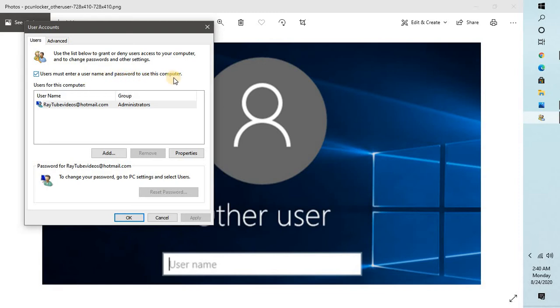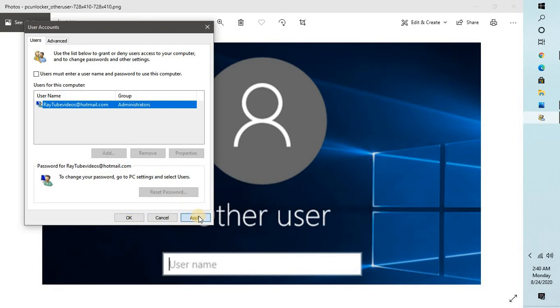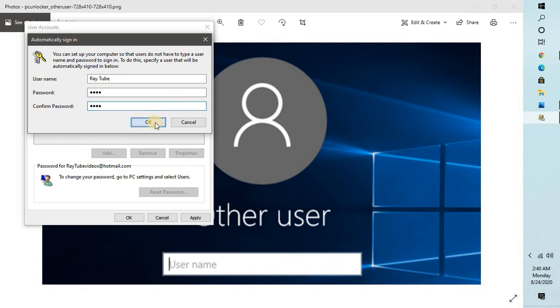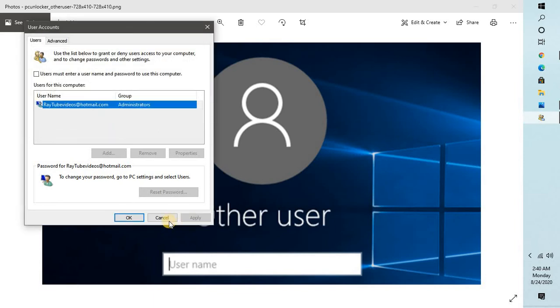When you click on Apply, it will prompt you for the password. You will have to type the password. Once you click OK and restart, when you restart the computer for the next time, it will not prompt you for the password.